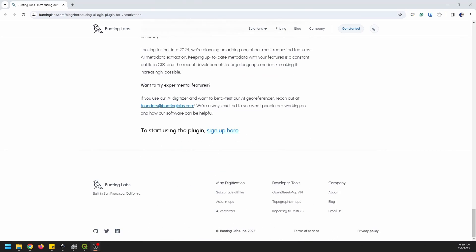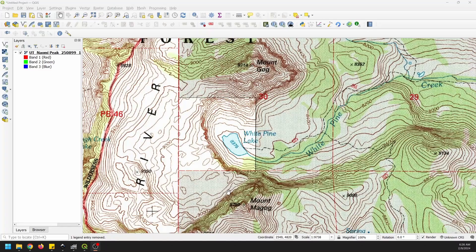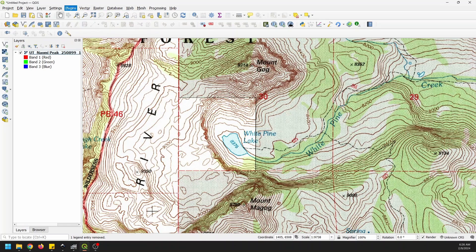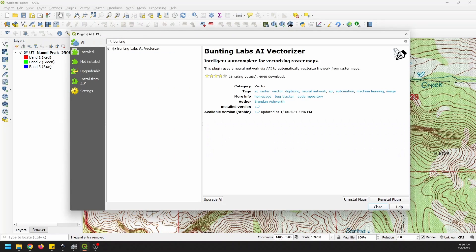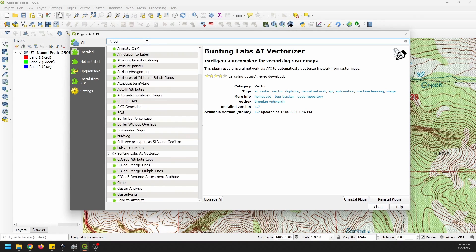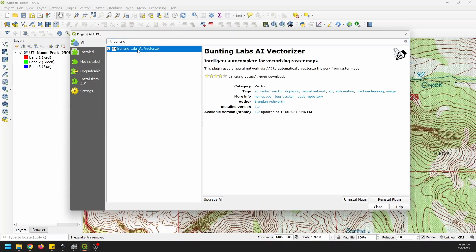To get started, we're going to first need to install a plugin. So if you go to Plugins, Manage and Install Plugins, and in All Plugins, search for Bunting Labs AI Vectorizer. You can see that I already have it installed. You'll need to install that plugin.